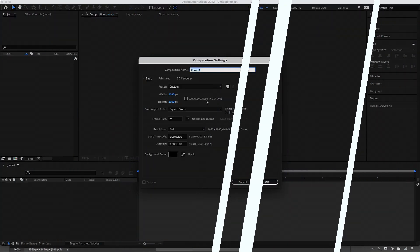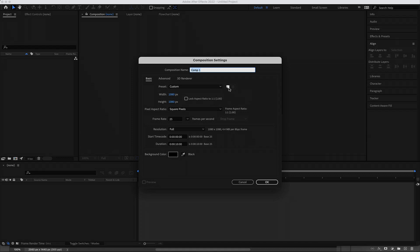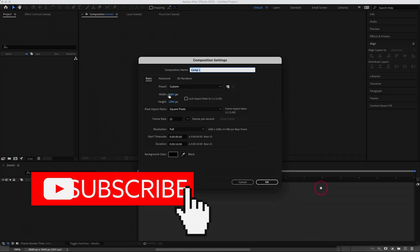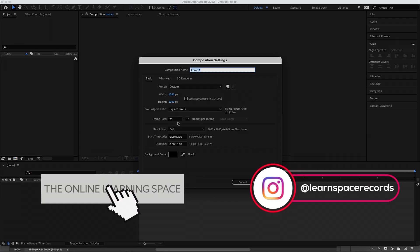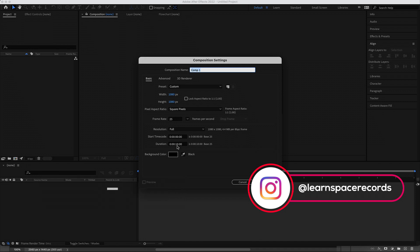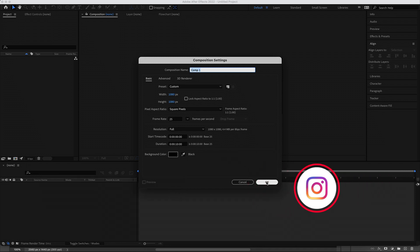The first thing we have to do is create a new composition. For this composition, we're going to go with a square — 1080 by 1080, 25 frames, 10 second duration. Then just press OK.